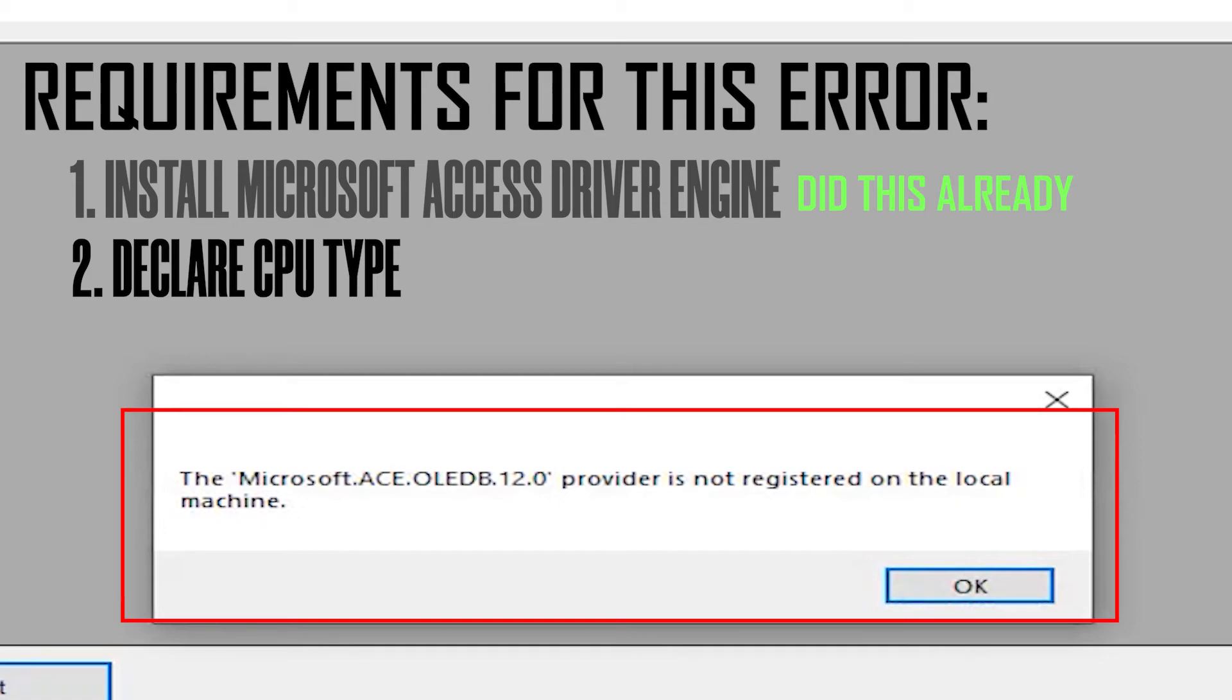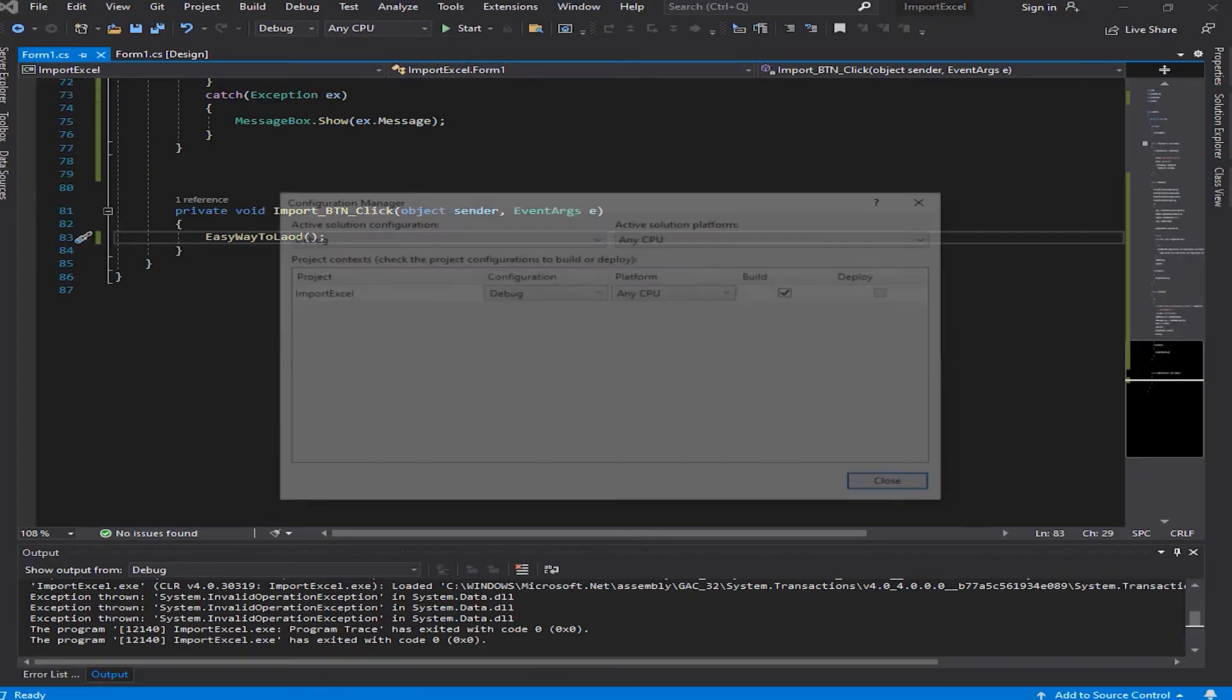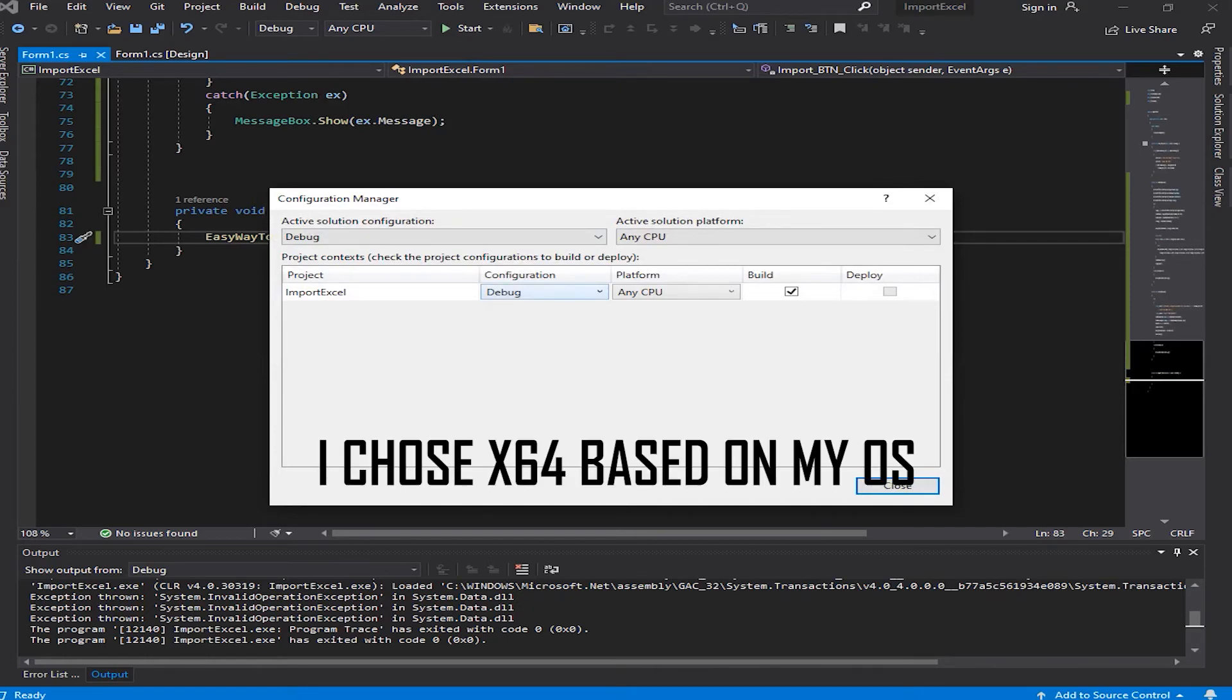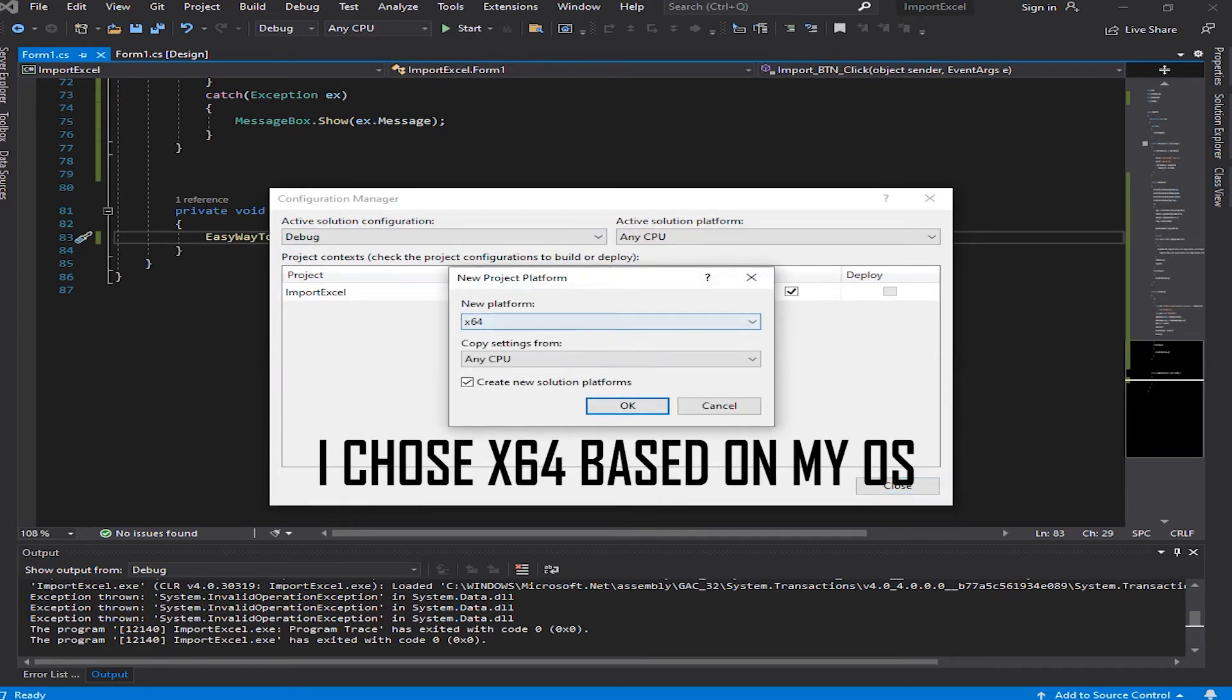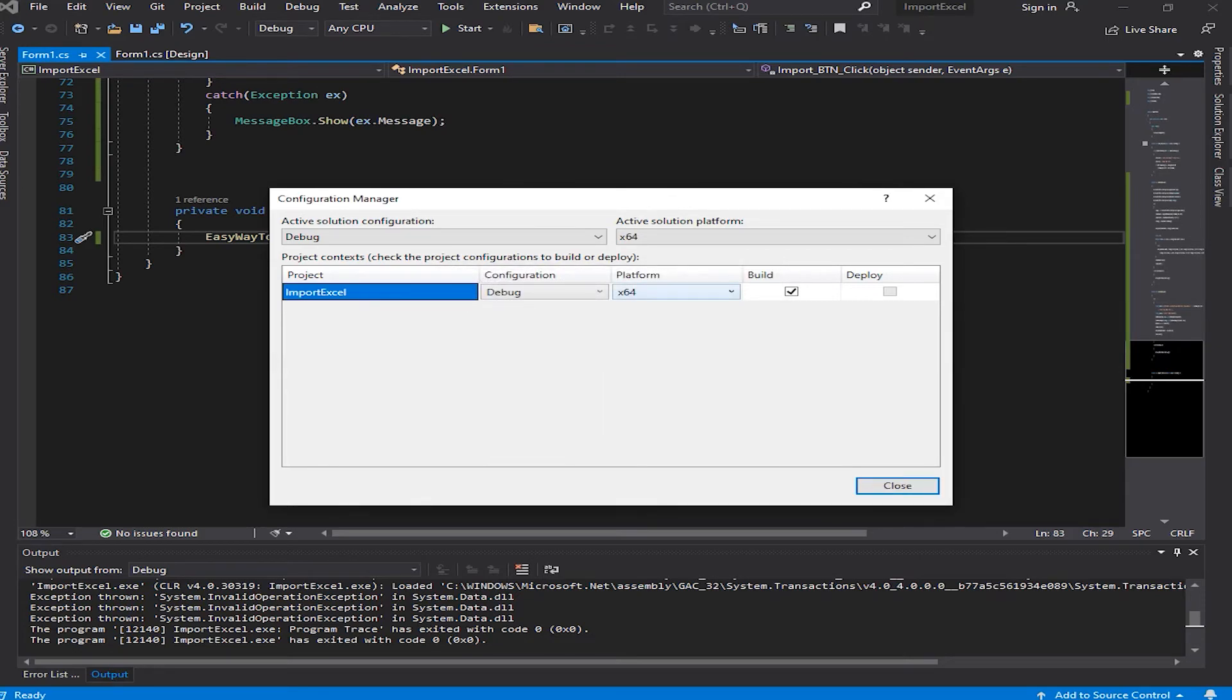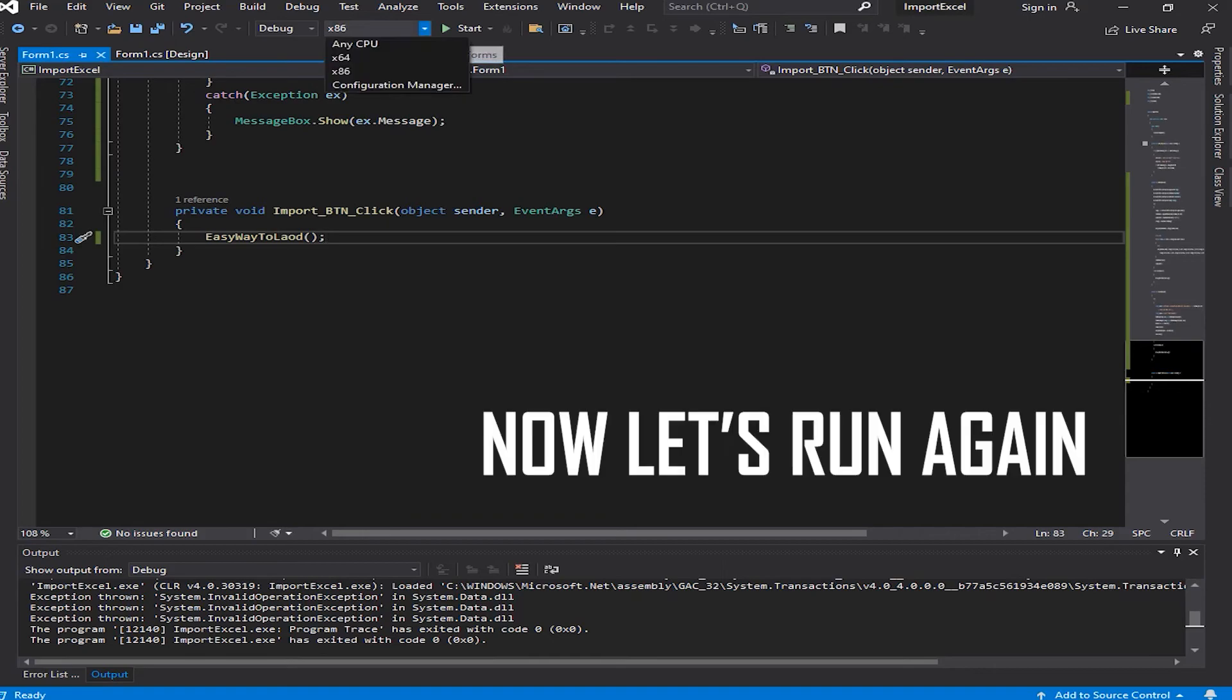The first requirement we did already. We need to do the second requirement which is declare CPU type. Come over here, Configuration Manager, and add a CPU type of your own OS. Mine is 64-bit so I'm going to add 64-bit. Okay, now let's start.